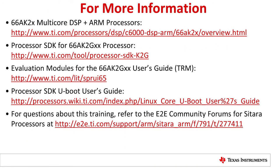This concludes the demonstration for booting from SPI QSPI for the 66AK2G EVM. Additional information is provided here for reference. Thank you for taking the time to watch this demonstration. If you have any questions, please post them on the Texas Instruments E-to-E Forum at e2e.ti.com.